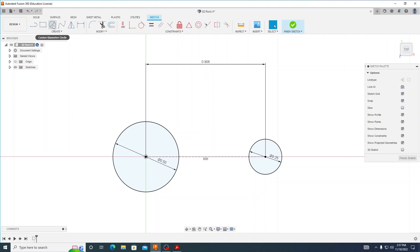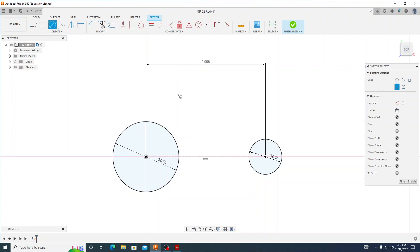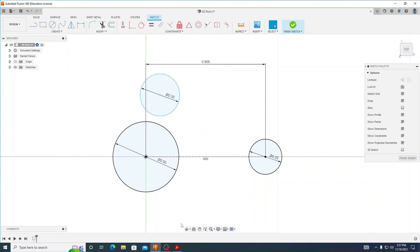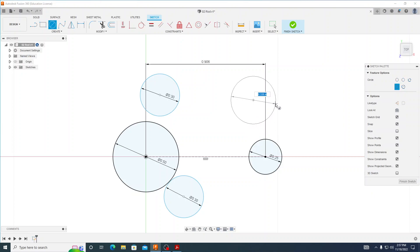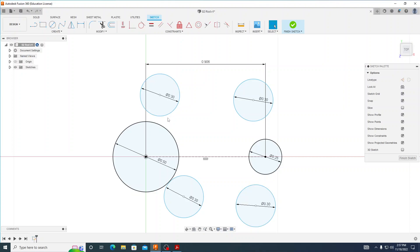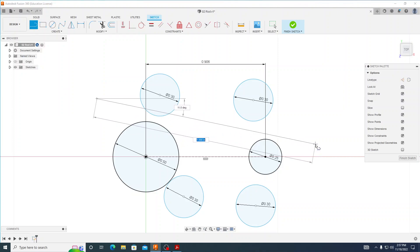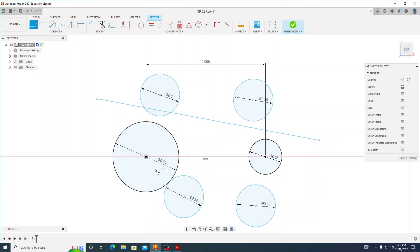I don't have to go up to the menu — I can just press C for the keyboard shortcut. I'll click, drag out, type in 0.3, hit enter, and repeat for the remaining three circles with a diameter of 0.3 each. Next I need to select my line tool and create two angled lines connecting the circles.